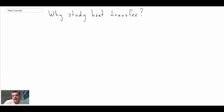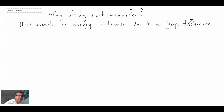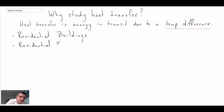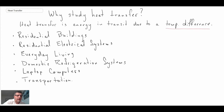Heat transfer is basically energy in transit due to a temperature difference, so all the processes we're going to be looking at will involve a temperature difference. What I hope to show you is that heat transfer exists all around us and consequently has significant application in our modern lives.